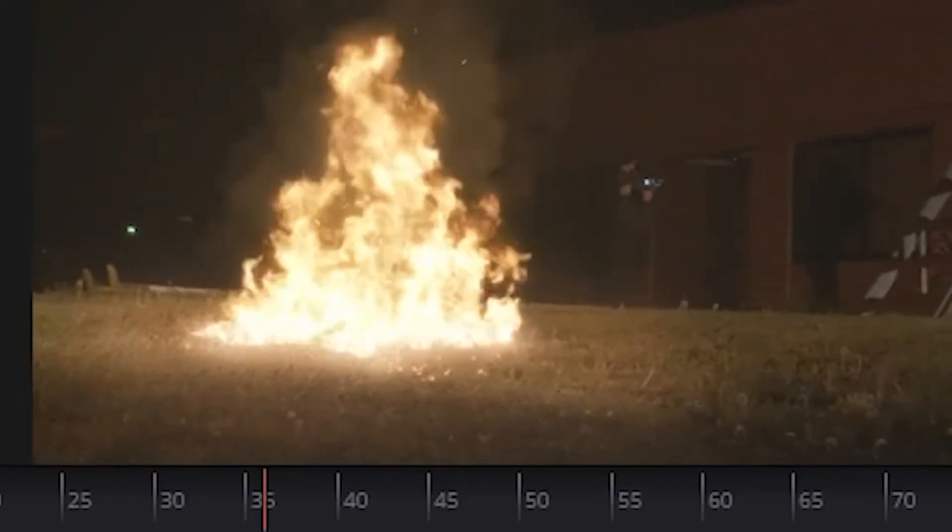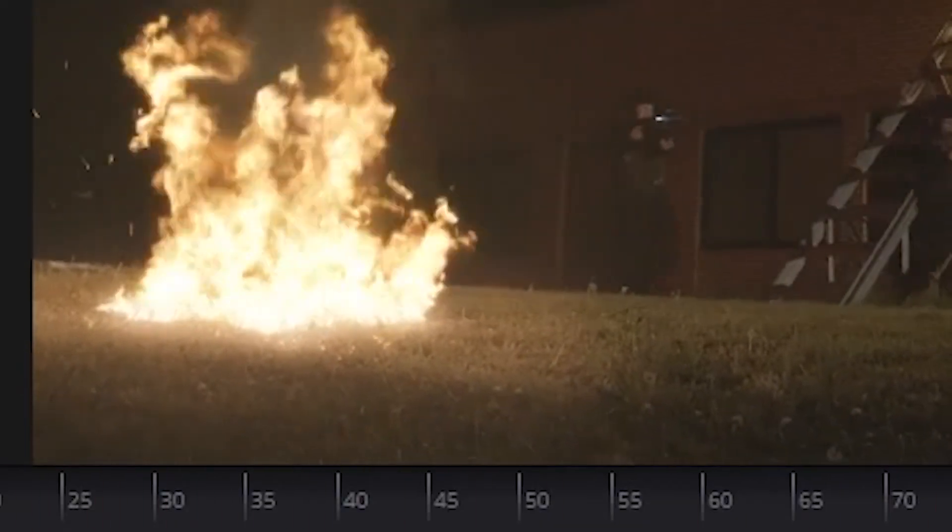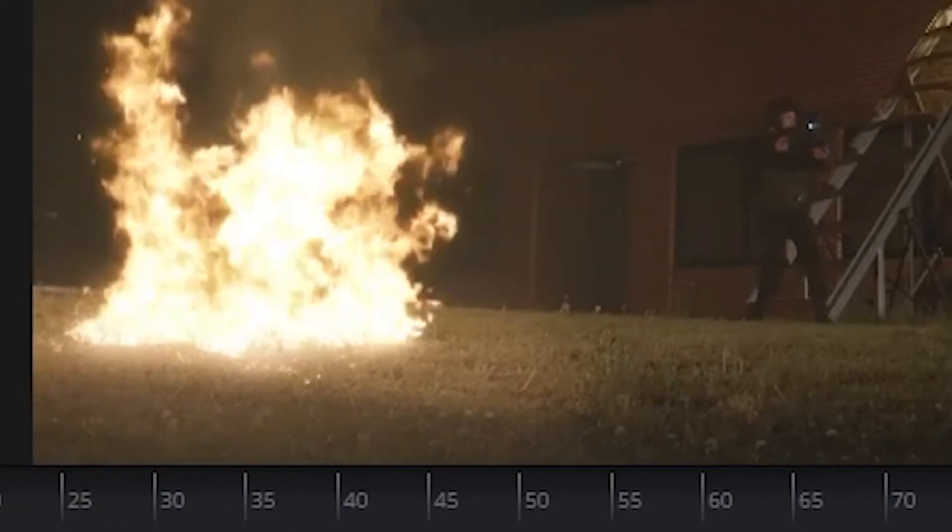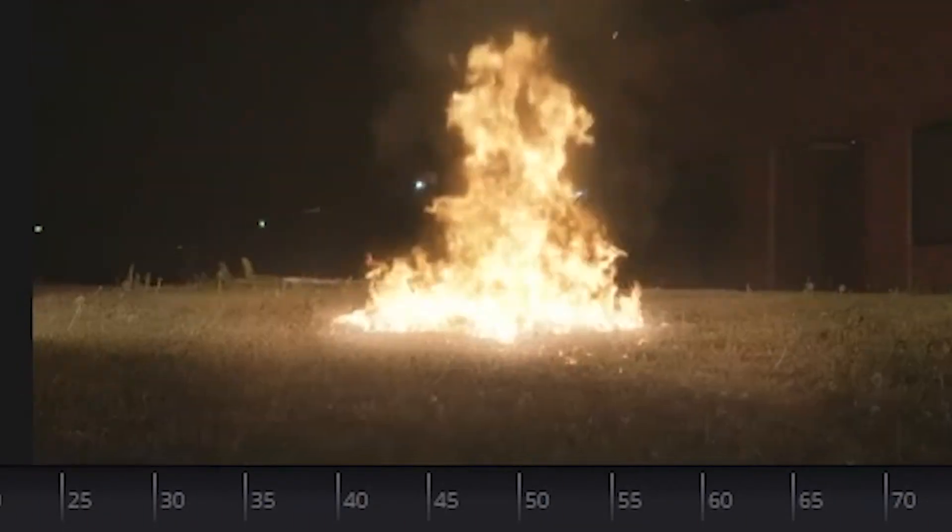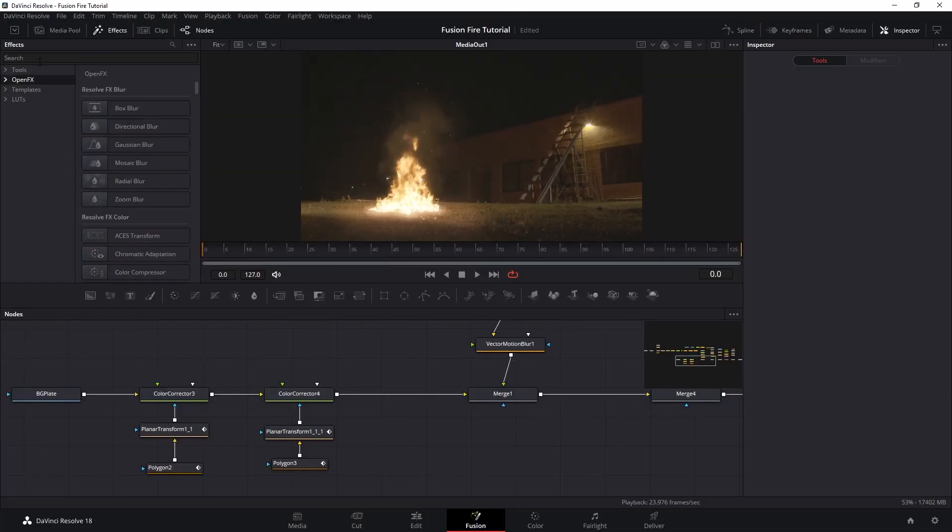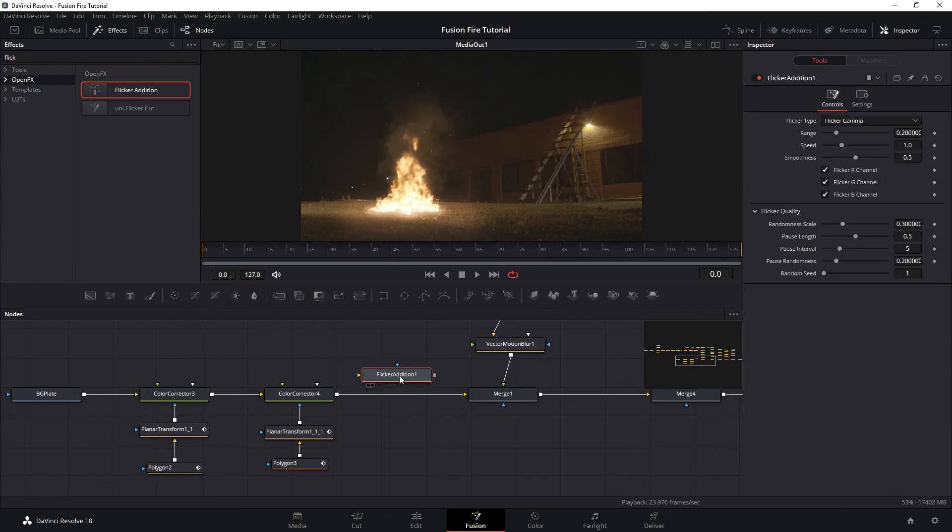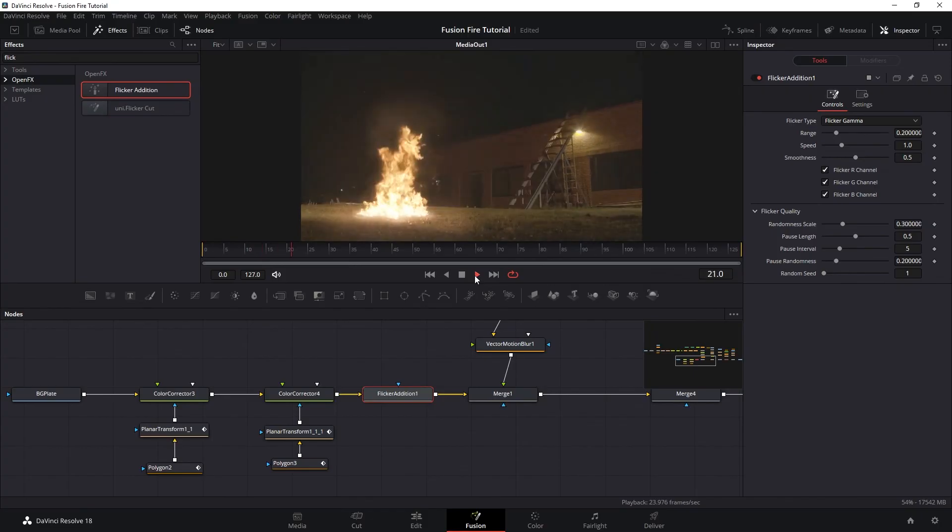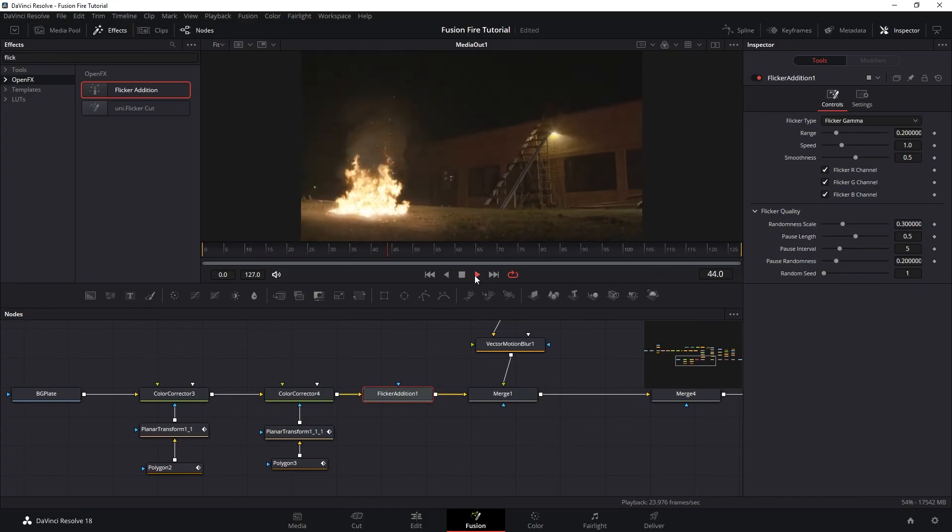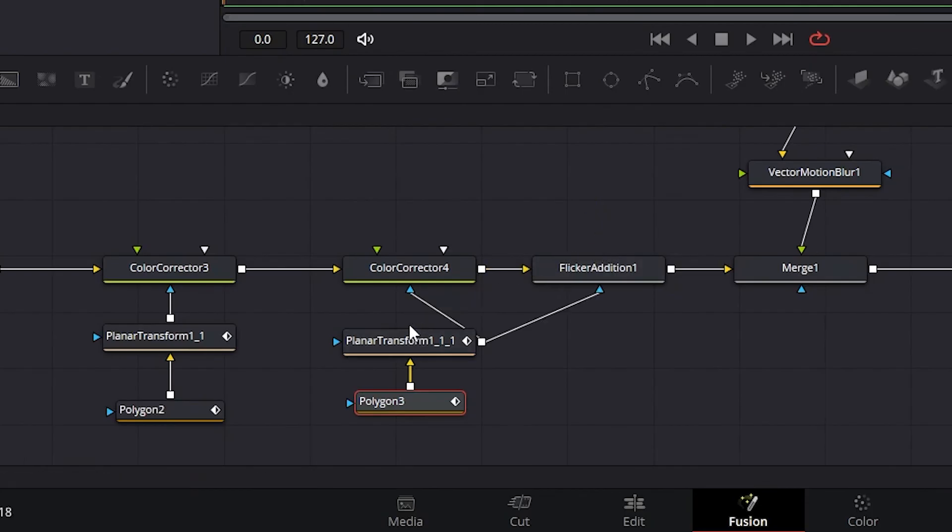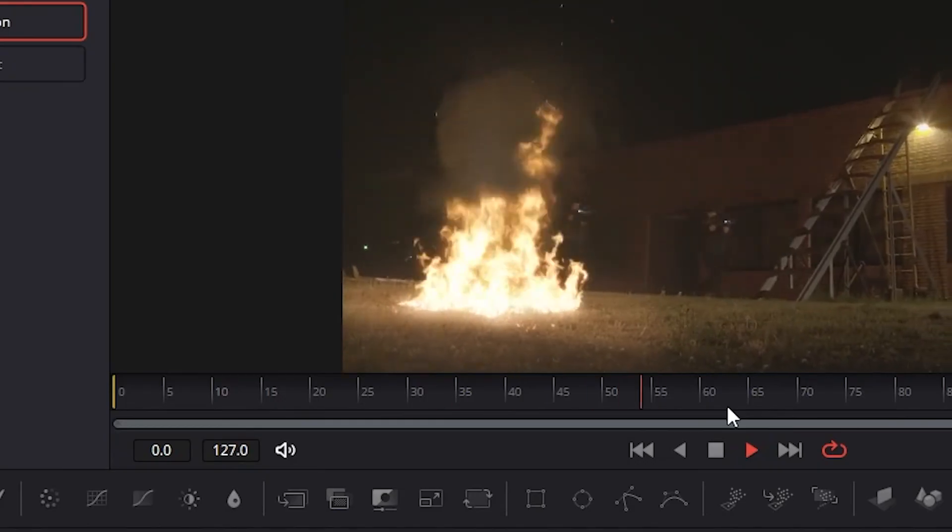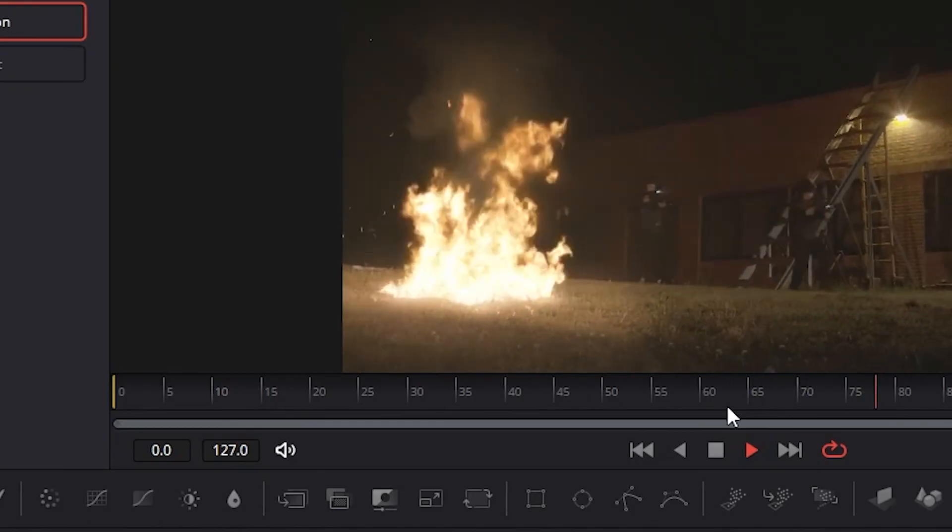Finally, if you feel like the light interaction on the ground is too constant, you can add a flicker effect by going to open effects here and look for flicker addition and slide it onto our node branch. And then instead of having the flicker affecting the entire shot, you can just plug in a polygon roto mask so the flicker is only affecting the light interaction on the ground.